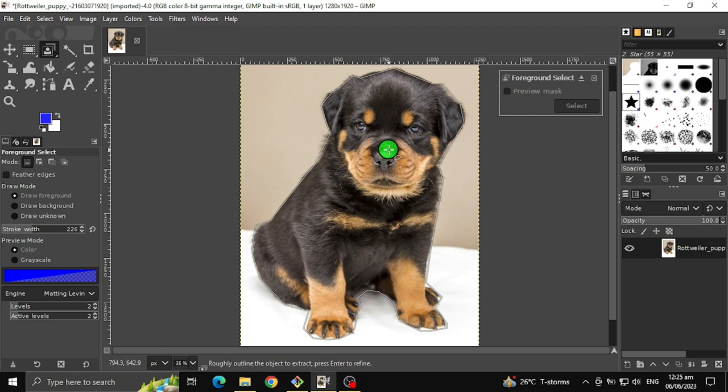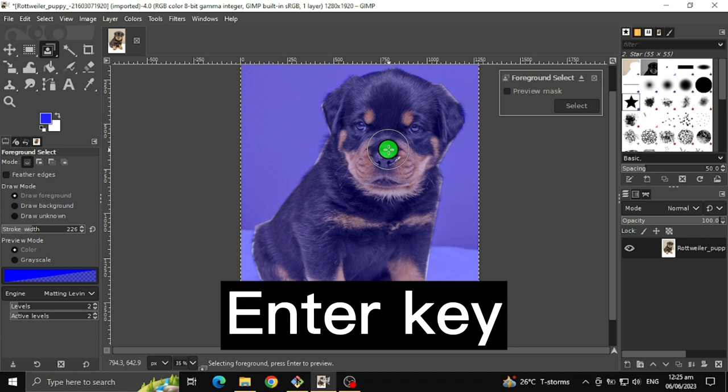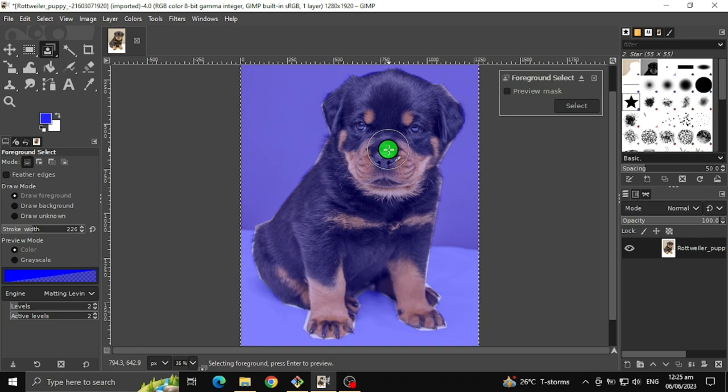Once you finish, press the Enter key. As you can see, the image becomes blue.